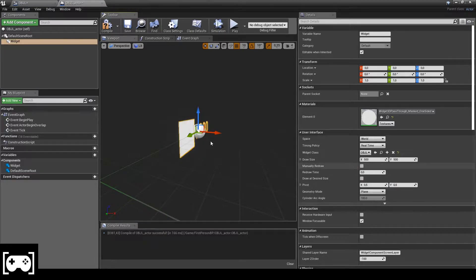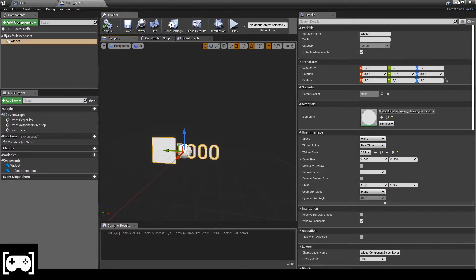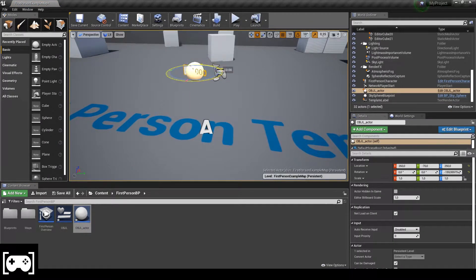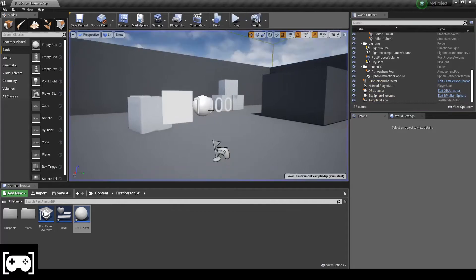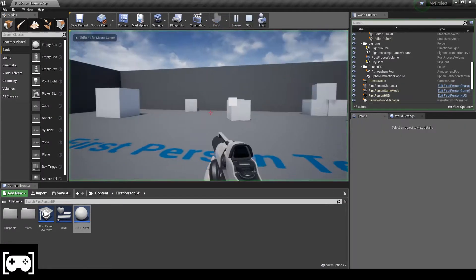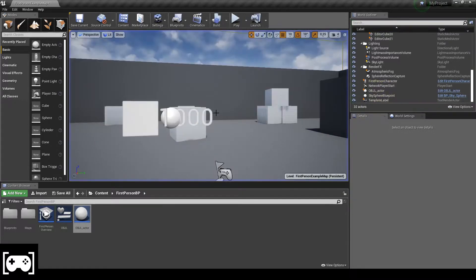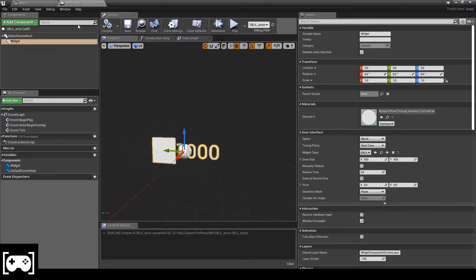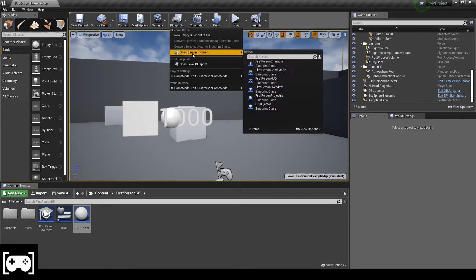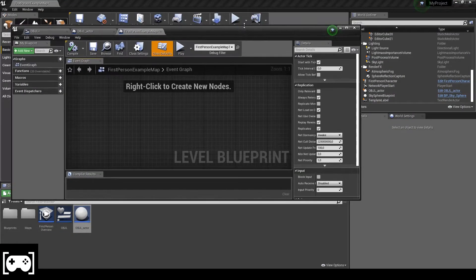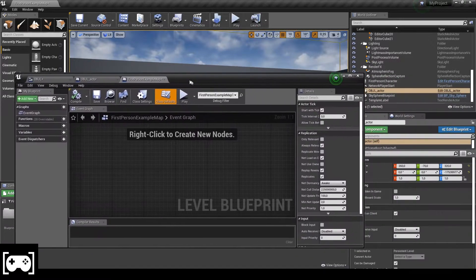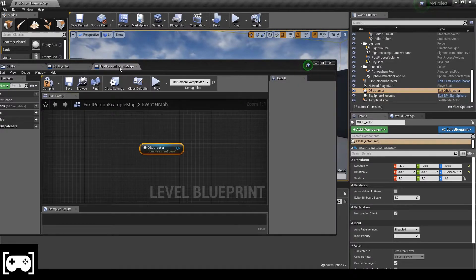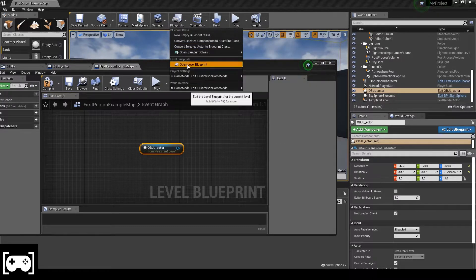In the Widget Class field, we select our widget blueprint. The text isn't visible yet because it's in binding — just wait for it. Now open the Level Blueprint, click on the actor, and drag it into the First Person Map.